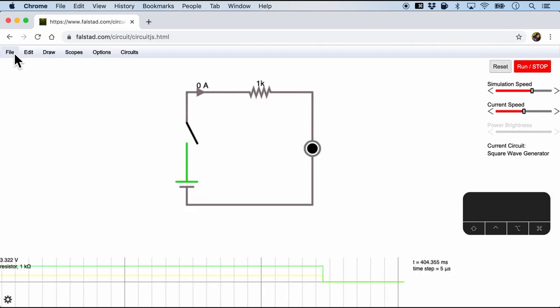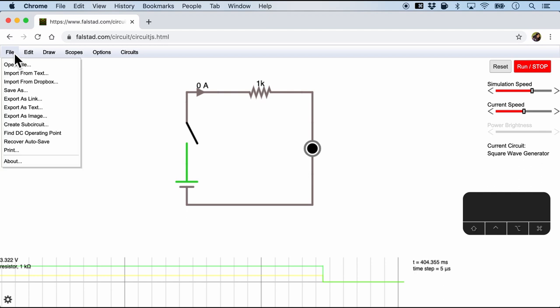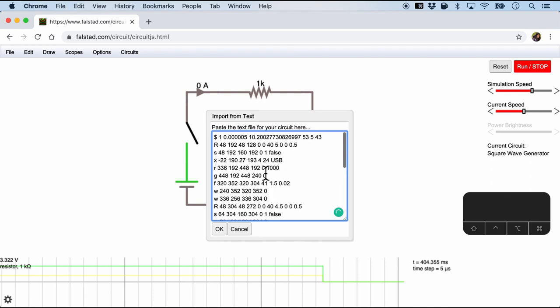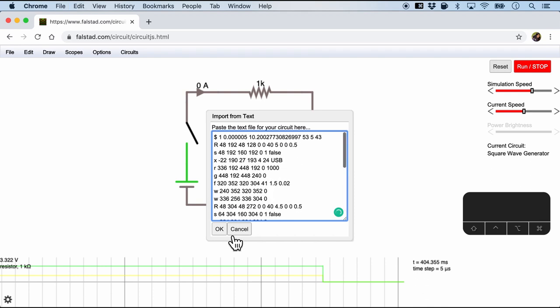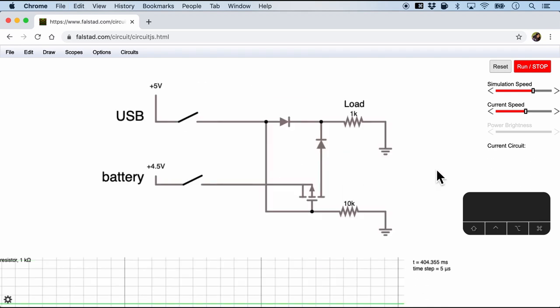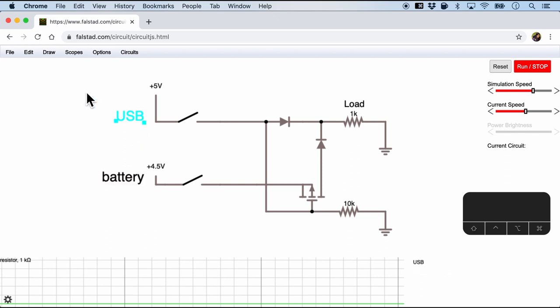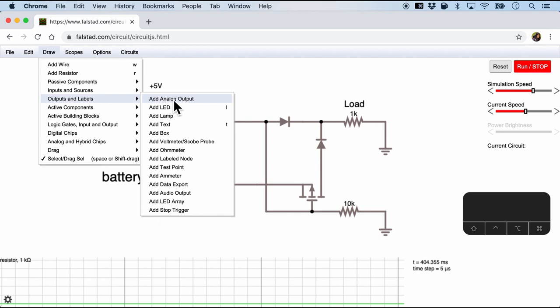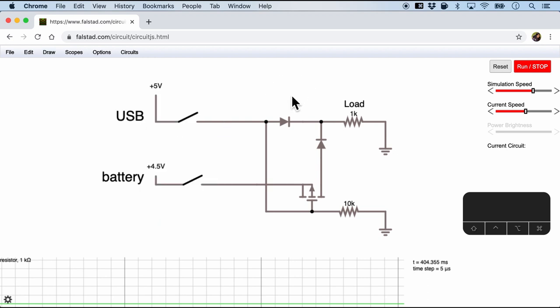So I've already made the circuit. So I can just go to file and import from text and paste the circuit text right here. And when I click, the schematic component of that circuit will appear in Falstad. So as you can see, I've made the two power sources here. These are the text that we can also add by going to output labels and then add text just for some explanation.